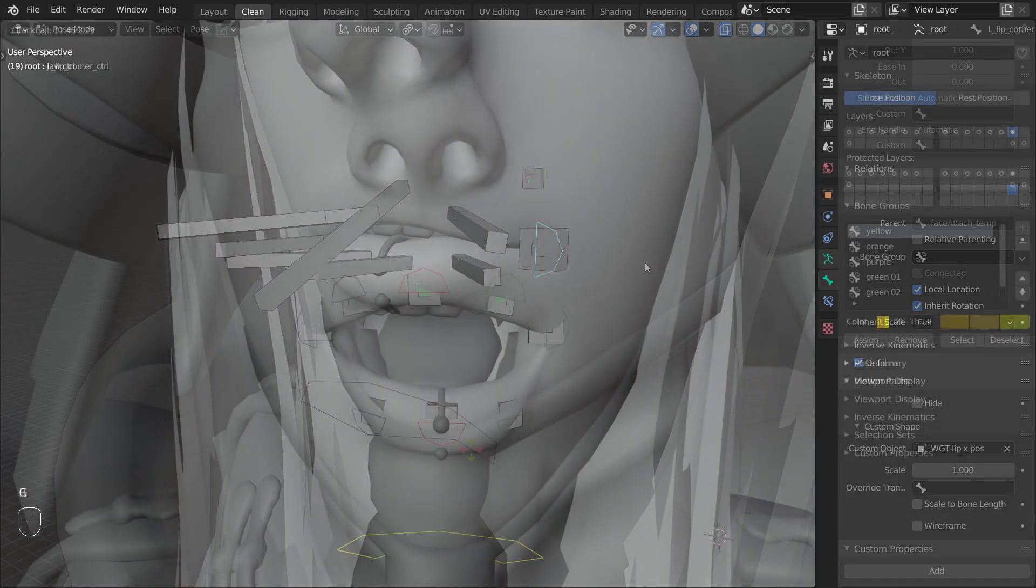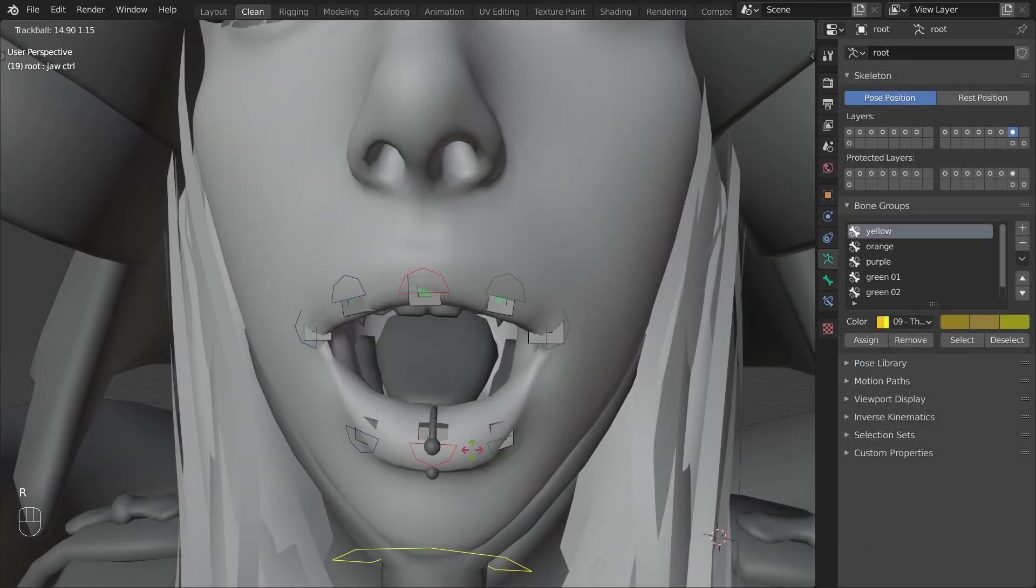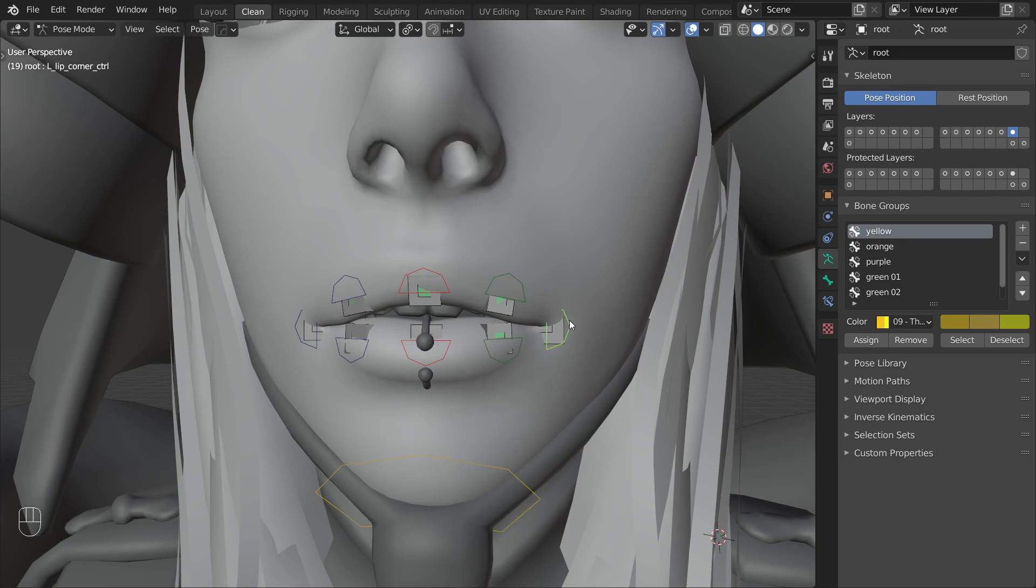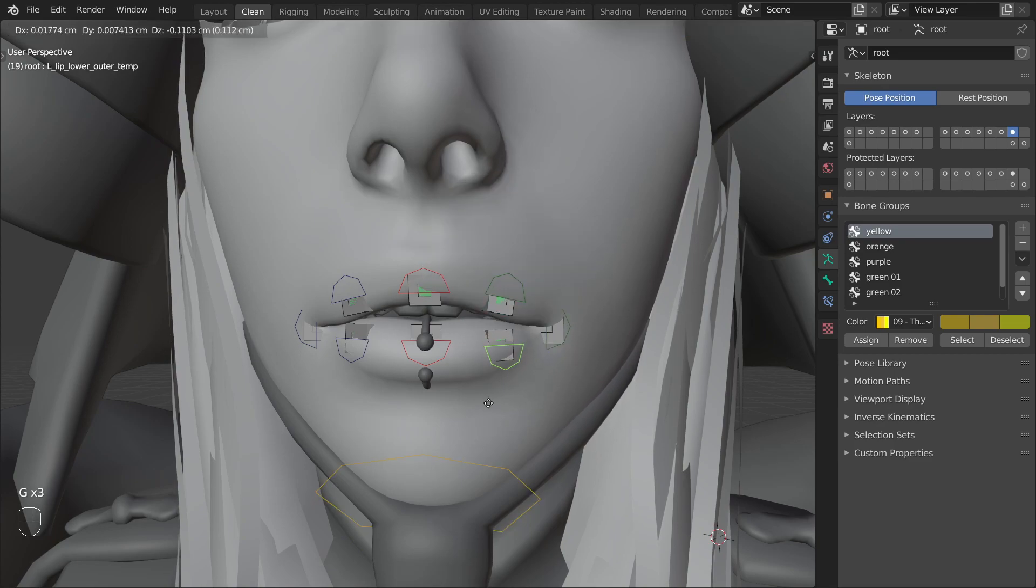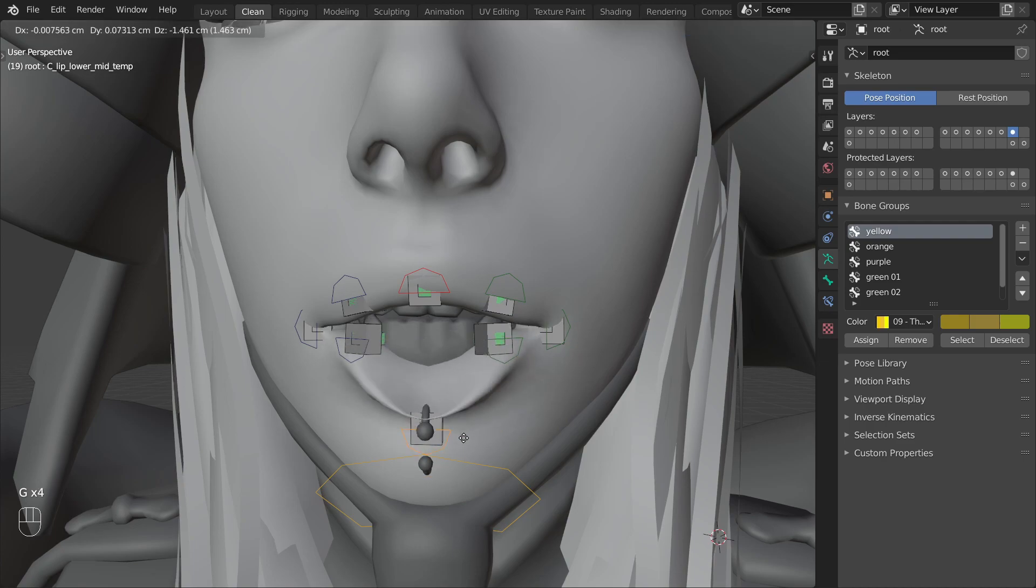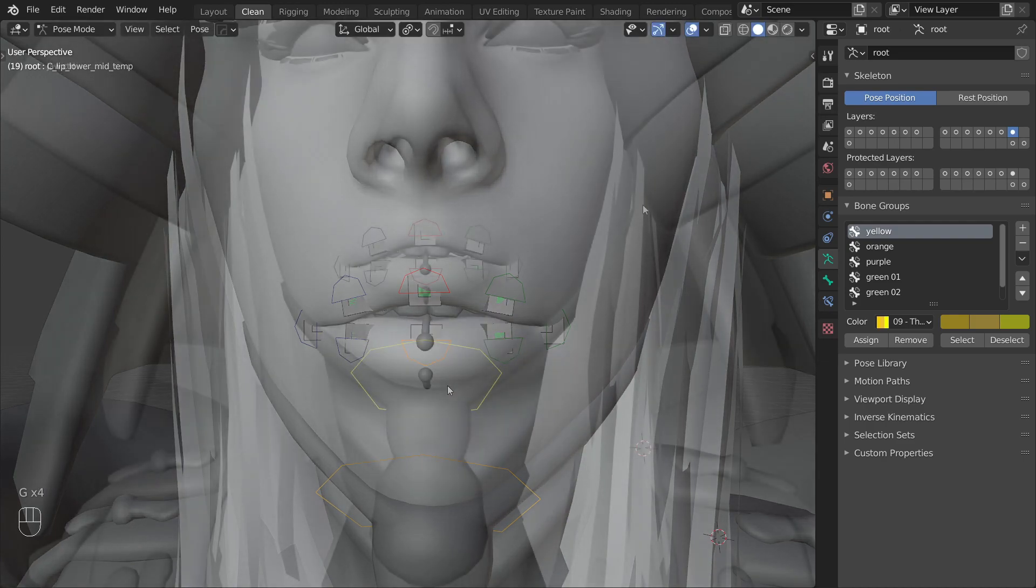With that we have a way to control the jaw and all the individual lip elements. As the last step let's improve how the lips deform when we open up the jaw so that we get a more natural behavior.